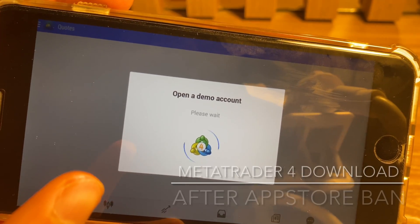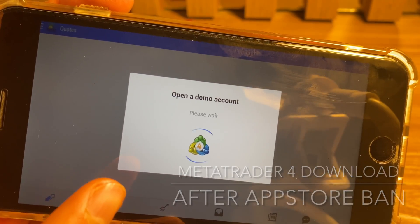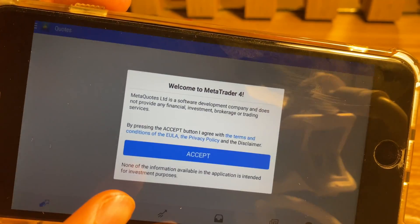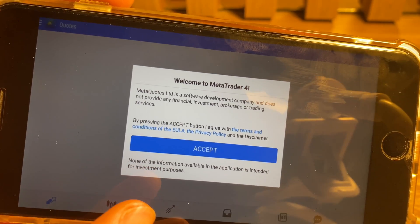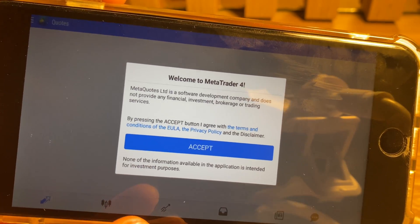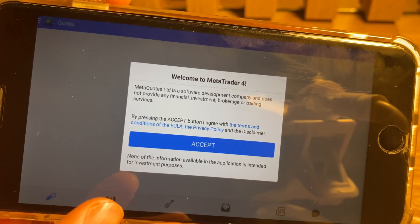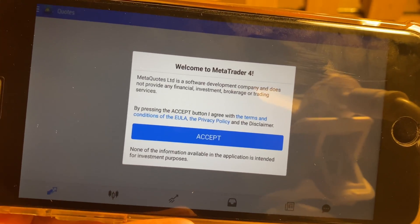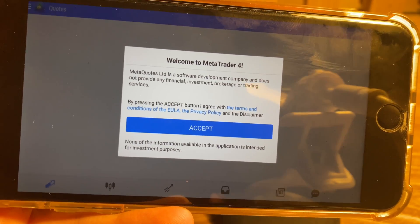Hey guys, in this video I'll be showing you how you can download MetaTrader 4 on all iPhone and iOS devices after the App Store ban. Just follow this tutorial till the end and you're gonna learn how to download this app.